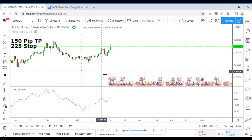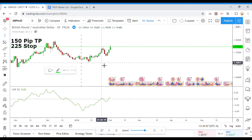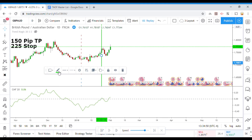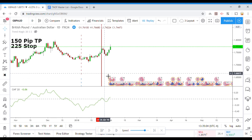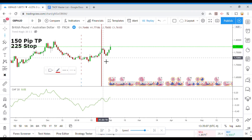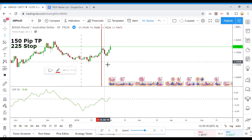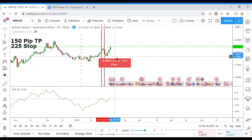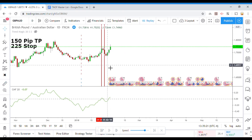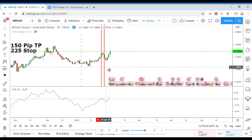Looks like we have our first trade signal here — it would be a long. It turned right around and gave us the signal to go short right here, which would have stopped us out for a loss. And then, before it could really do anything, it looks like it turned right back around and gave us a long signal.